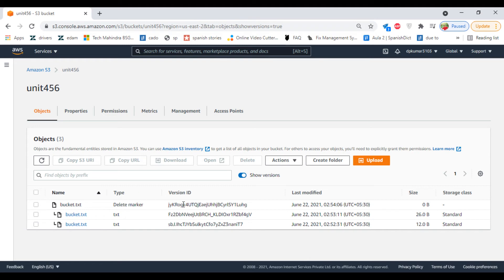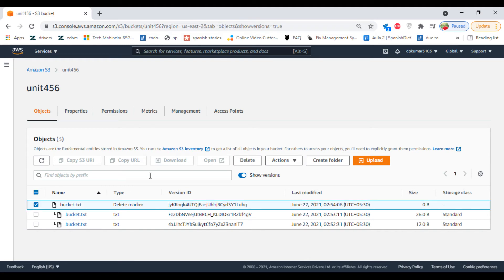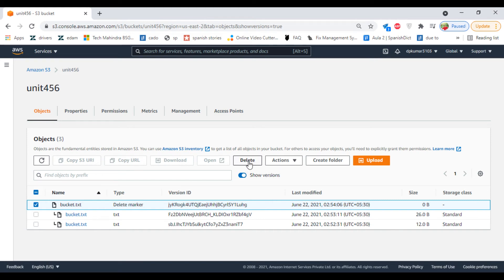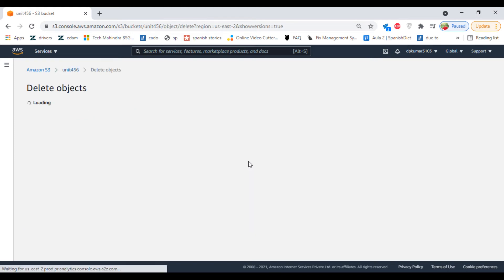If you want to restore it, you will not have an option called Restore. Instead, you have an option to delete from the version file. Select this latest file and click on Delete.